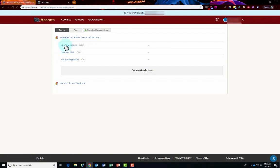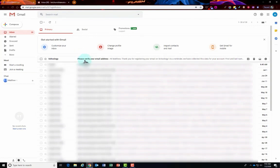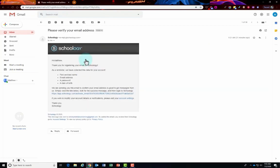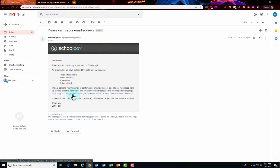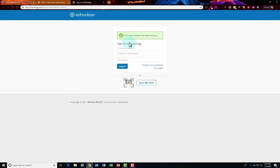You will want to make sure you check your personal email address to verify your account. In your personal email, click on the email that was sent to you by Schoology to verify your email address. There'll be a link in this message that you'll click on. Go ahead and click on that link and then you'll see a screen that says it's been verified.